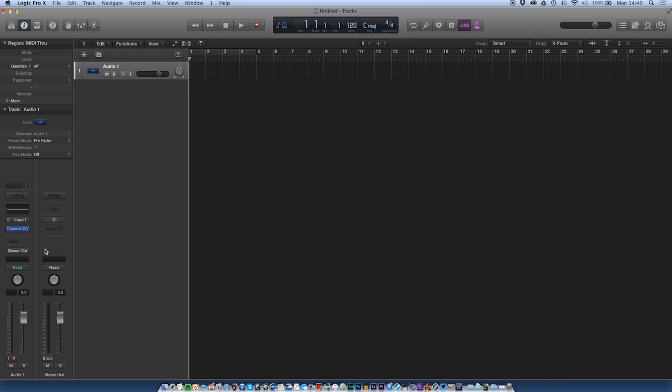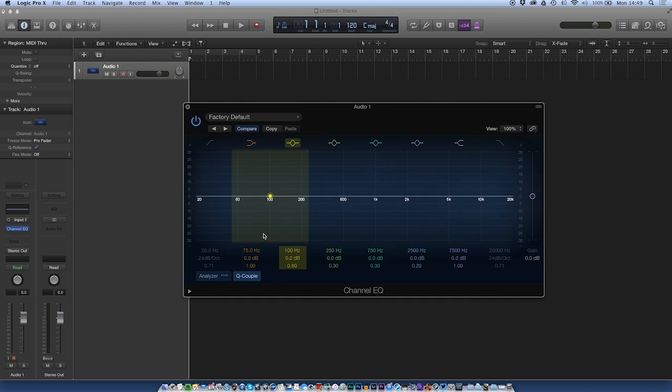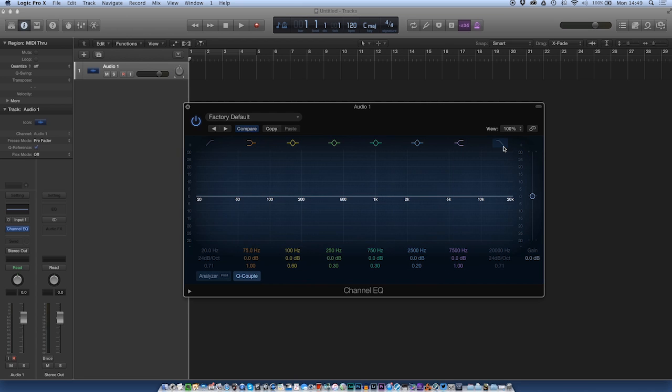So with no further ado, let's get on. I'm going to show you how I set up my channel EQ. I'll open it up and as you'll see this is the factory default. By default the high pass and the low pass filter are switched off and the analyzer is switched off.